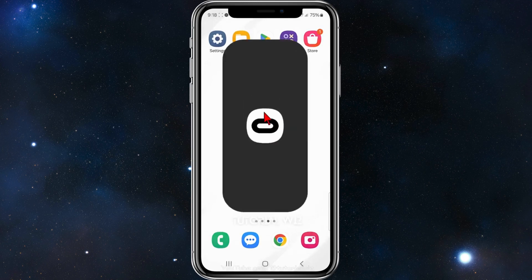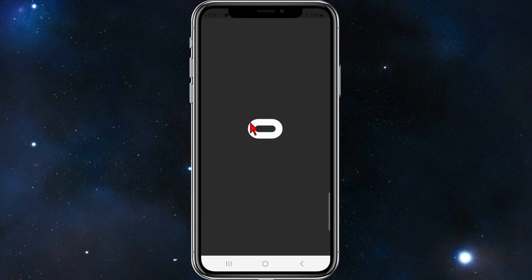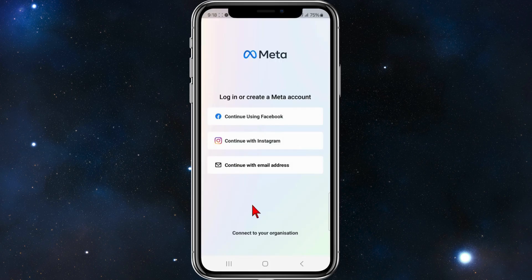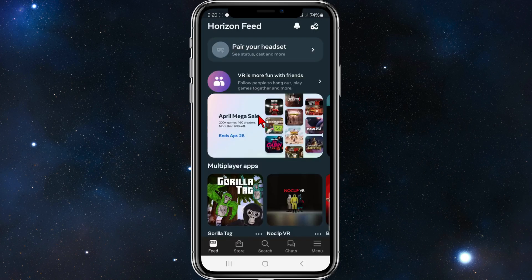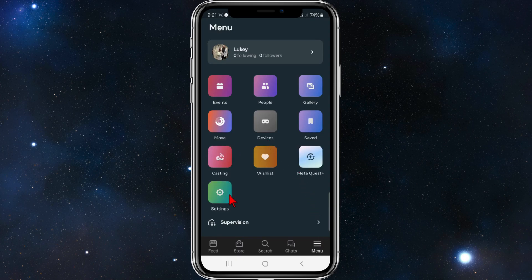Once that is done, open up Meta Quest and log into the account where you've forgotten or lost your PIN. I'm going to continue with Facebook. Now I'm logged into Meta Quest using my Facebook account. Once you're logged in, click on the menu in the bottom right-hand corner of the page.